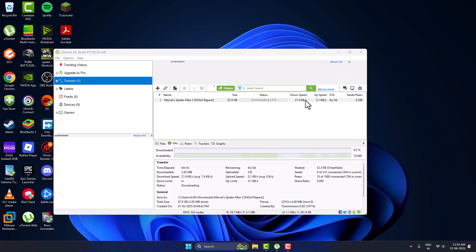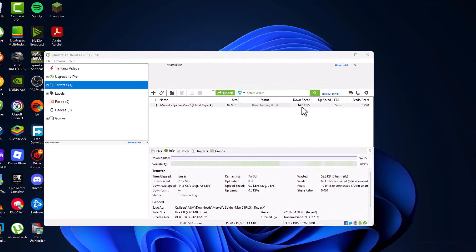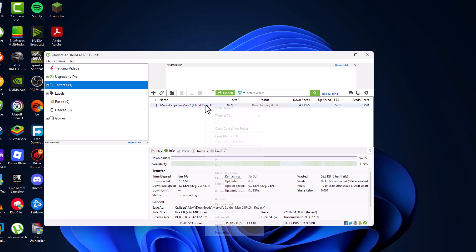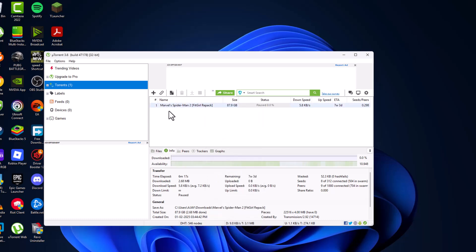Right now I am getting download speed as you can see, 10-20 kbps or lower than that. Just right-click on it and select the pause option.